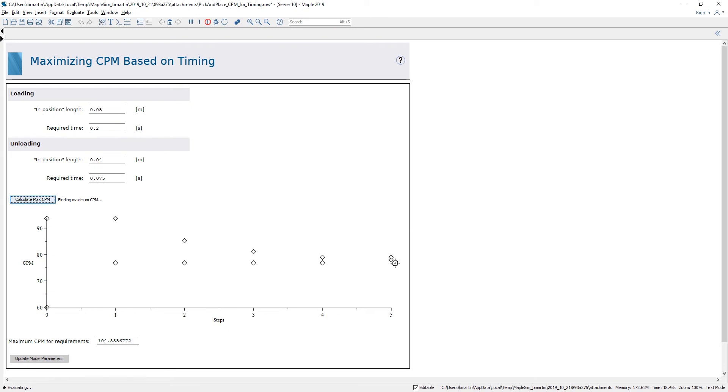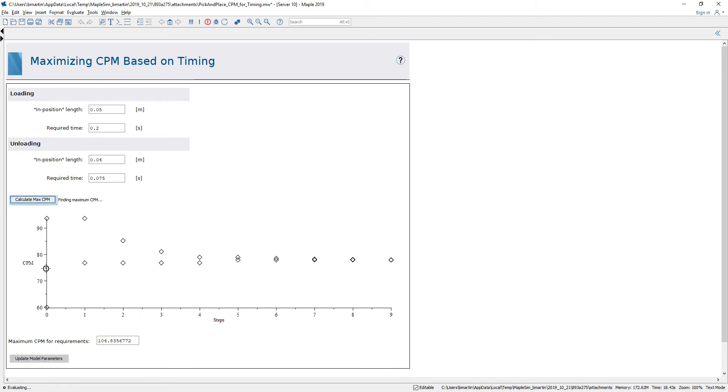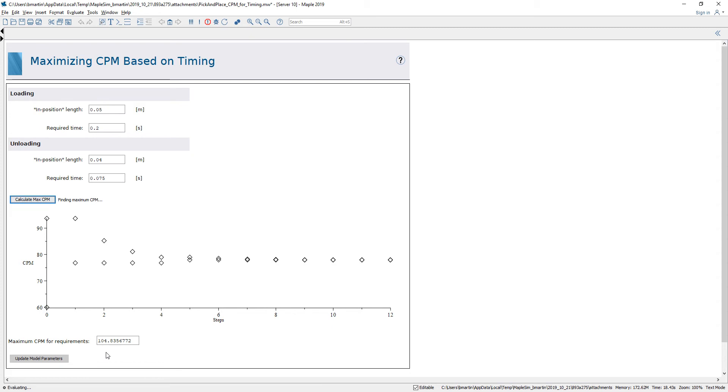Again we can see that the system is converging to a solution and we can see just by visually inspecting that it's already going to be lower than the previous 104 as expected.